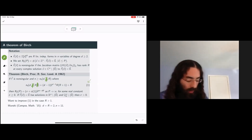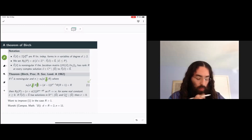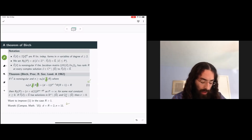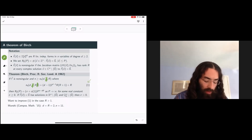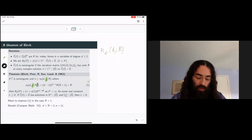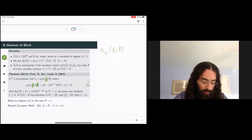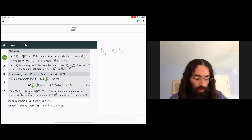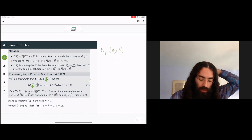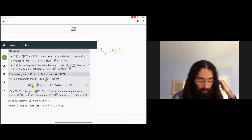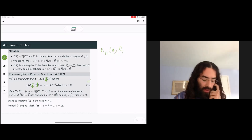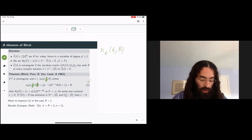The only result I'm aware of which really captures what I mean by doing better for a system of several forms is a result of Monthley. The function N₀(D, R)—the number of variables you need for a system of D forms in R variables to have this nice asymptotic if it's non-singular—should be reduced without introducing any other hypotheses. The only result not obtained by the means I'll discuss, that I'm aware of, is Monthley's result for a pair of quadratic forms: a non-singular complete intersection of two quadratic forms in 11 or more variables.